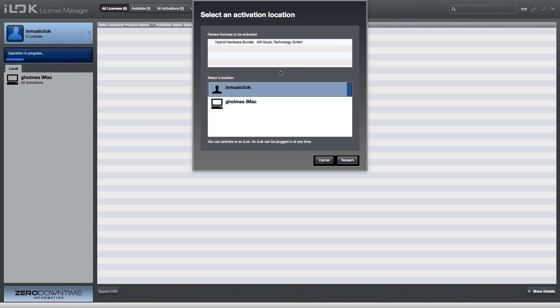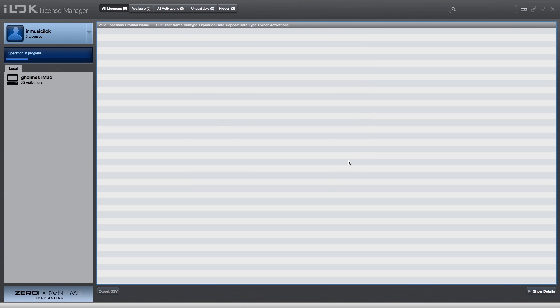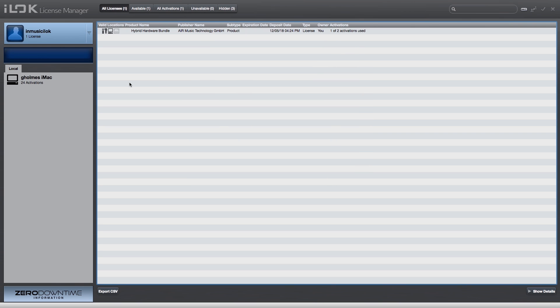Select a location to which the software will be activated. In this case, I'm going to authorize the computer I'm using, but you can add a license to a physical iLok key or simply store it in your account for later use. Select the device you want to authorize and click Activate. iLok will indicate that the authorization was successful and you will see it added to the software.